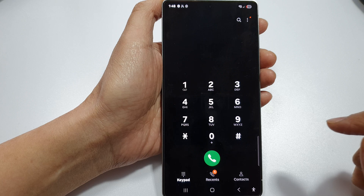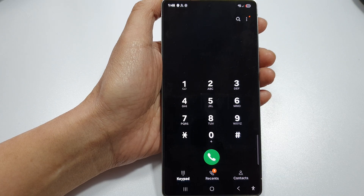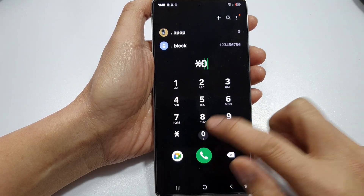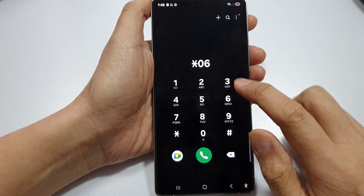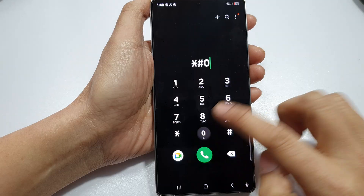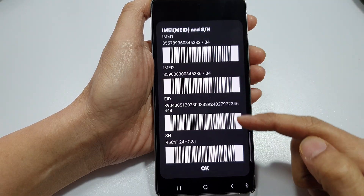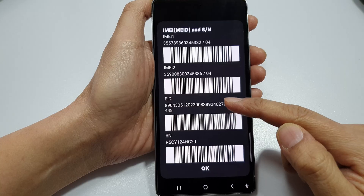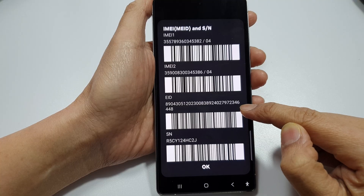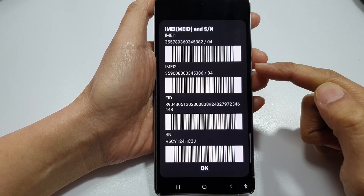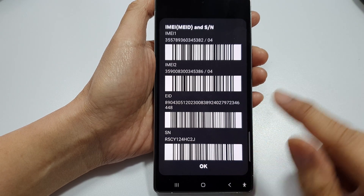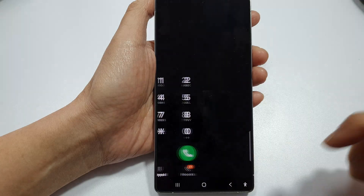Key in asterisk, then the pound key, then zero six, and then the pound key — so *#06#. Here you should be able to find the ICC ID number or the ID number for an embedded SIM card. If you have an embedded SIM card, this is that number. If you have a physical SIM card, it will show the ICC ID here. If it does not show, you can try another method.